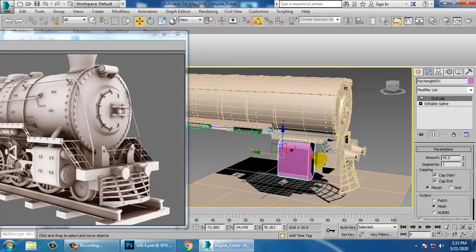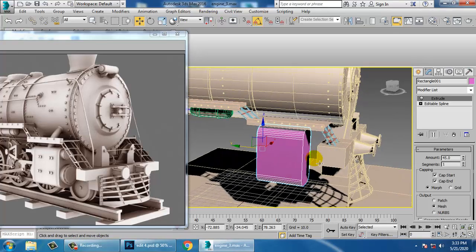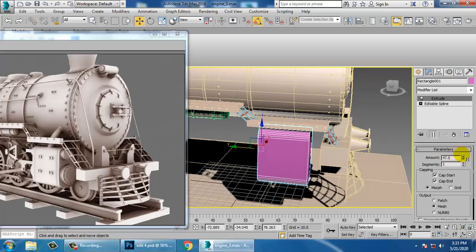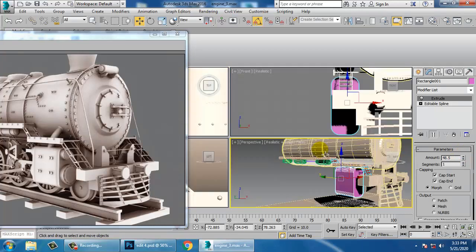Let's extrude this a bit more till here and increase the extrude settings.